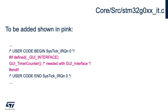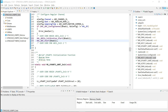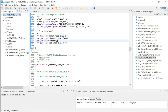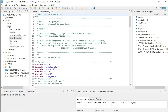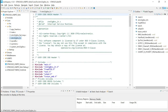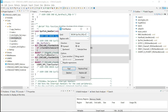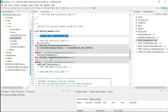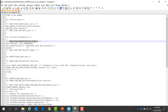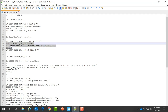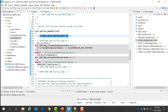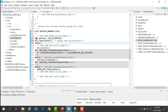Secondly, we will add code in the interrupt service routines — in the file STM32G0xx_it.c. We only need to add code in the SysTick handler, and this is for the GUI interface. Let's open the file located at Core/Source, look for the SysTick section, and add the required code there. This code is for the GUI interface used for debugging.